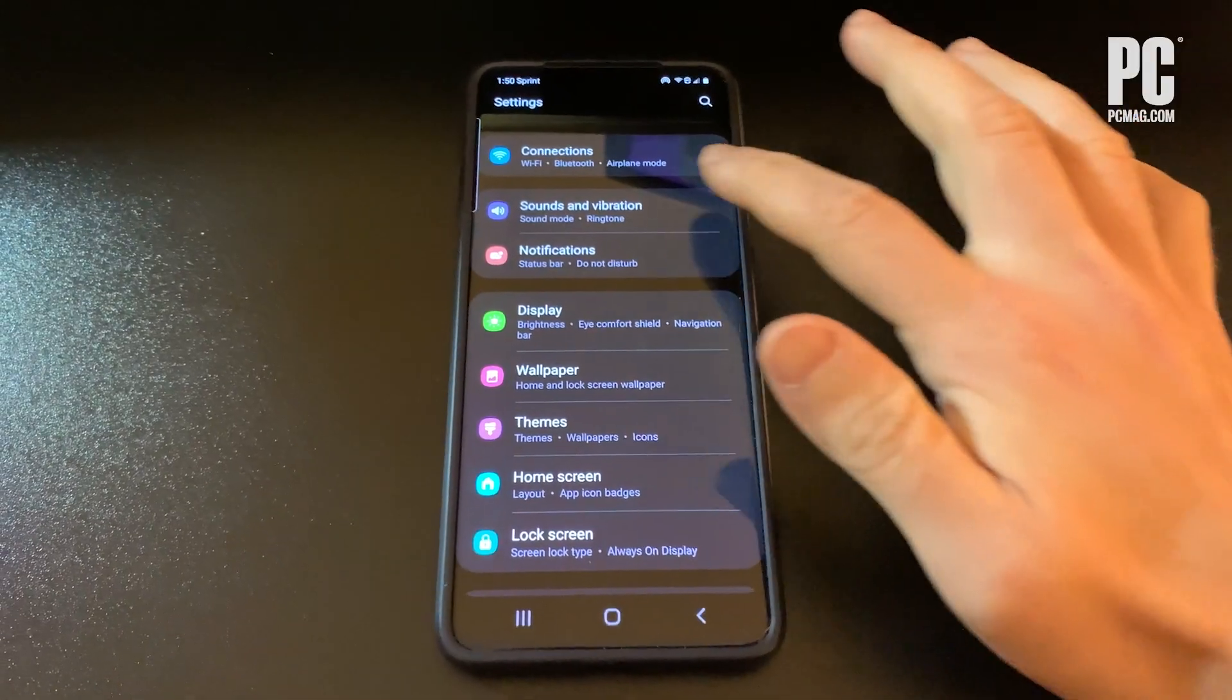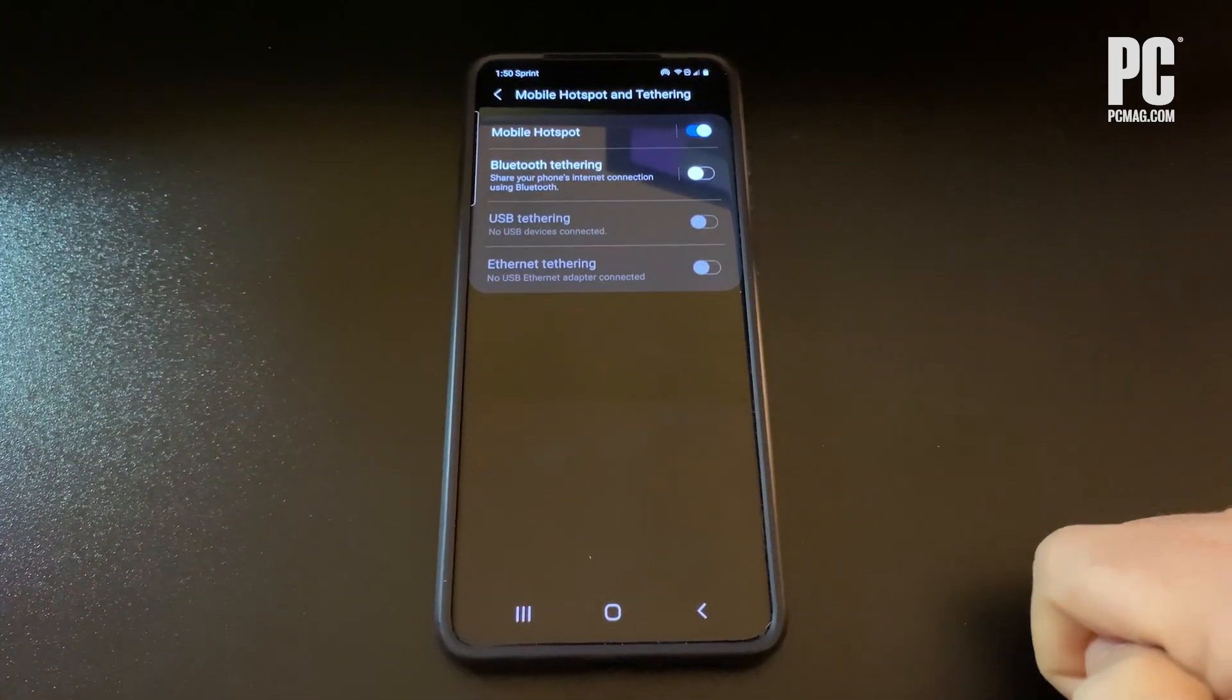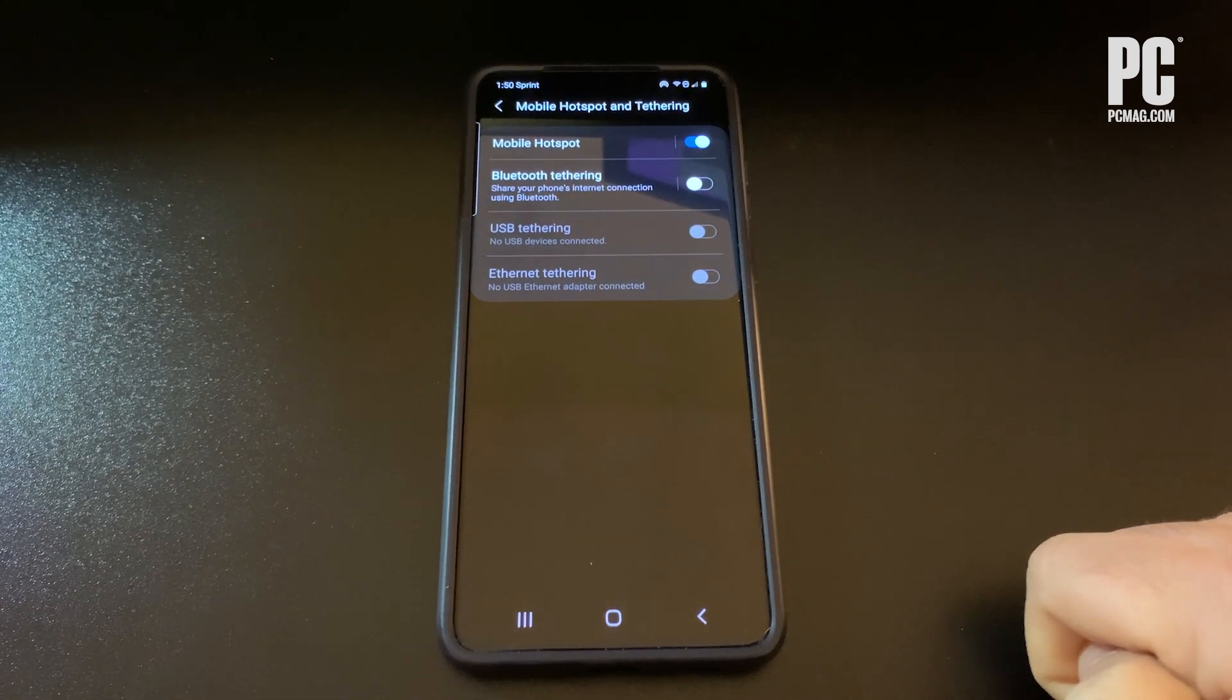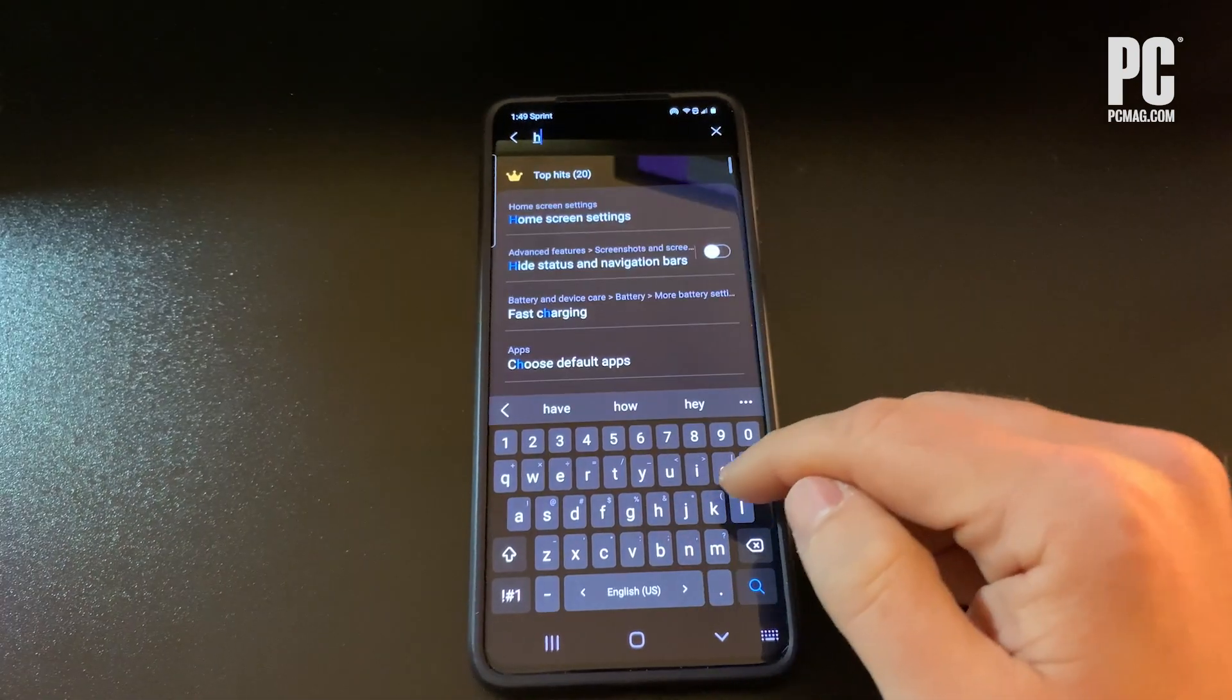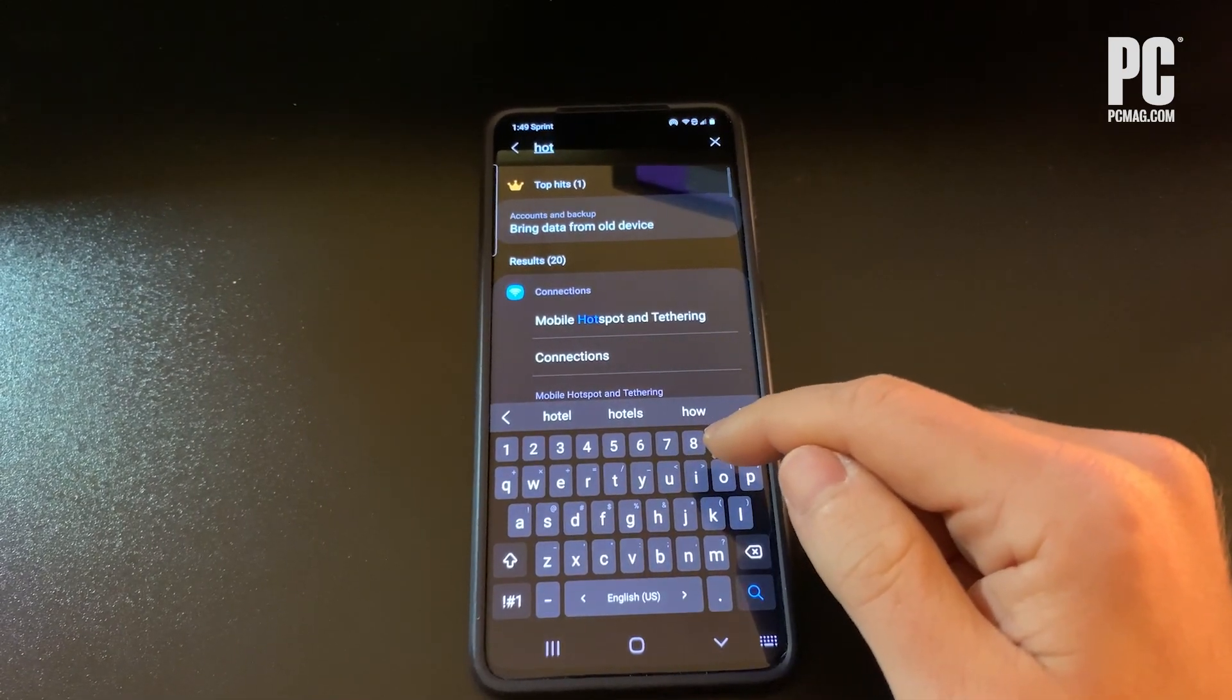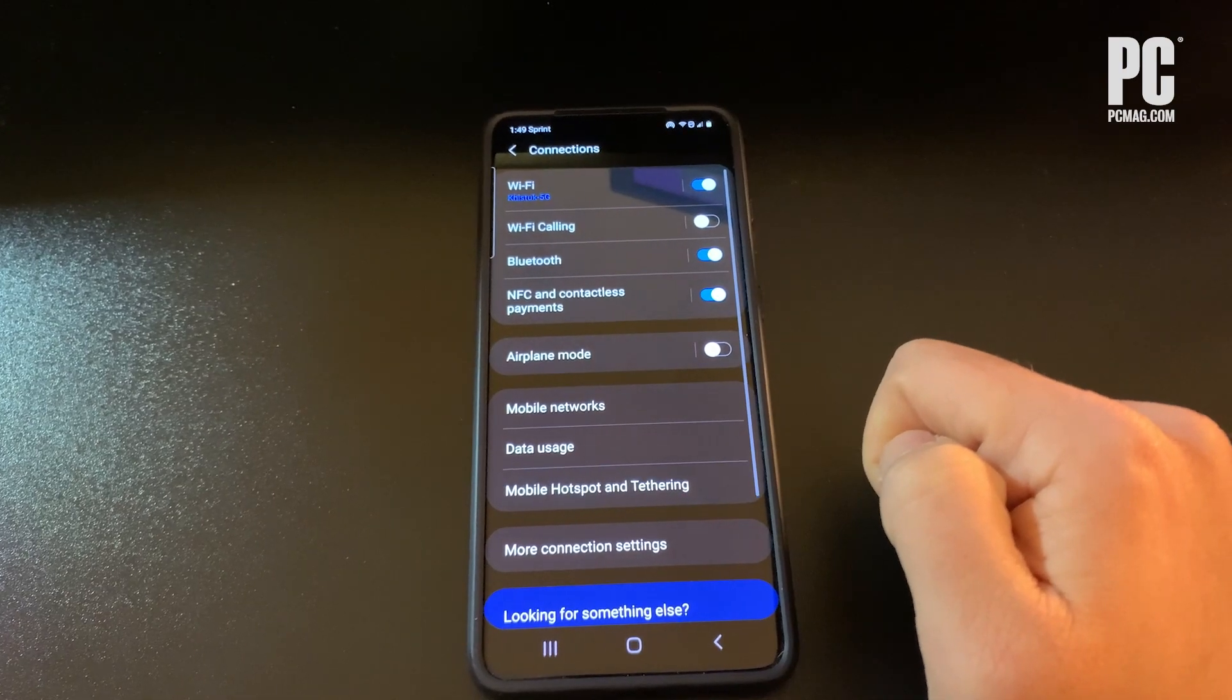Samsung phones often put it in Connections Mobile Hotspot or Tethering Mobile Hotspot. If you have an LG phone, though, it should only ask you to tap Settings and then Tethering. On any device, the fastest way to find it is usually going to your Settings and searching for the word Hotspot or Tether.